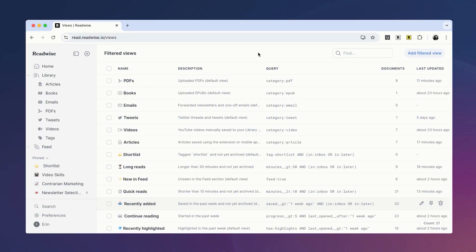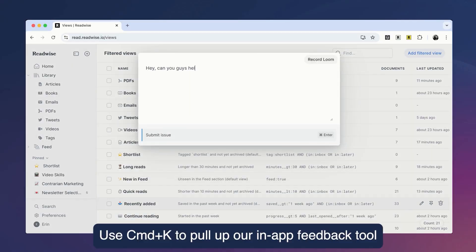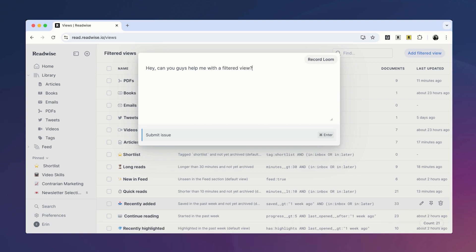Alright, so that's how you can further customize the look and feel of your Reader account using RSS folders and filtered views. As a reminder, we have a full team of developers who are constantly working to improve Reader, as well as a super responsive support team. If you need help customizing your own filtered view, you can use our in-app feedback tool to ask for help and one of our concierge support members will assist you. Thanks so much for watching and happy reading!